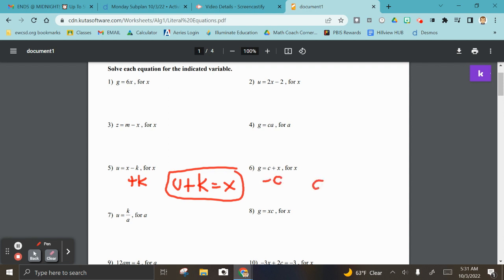Number six — you just have to get rid of c. So g minus c equals x. That's all we need to do, and now x is by itself.